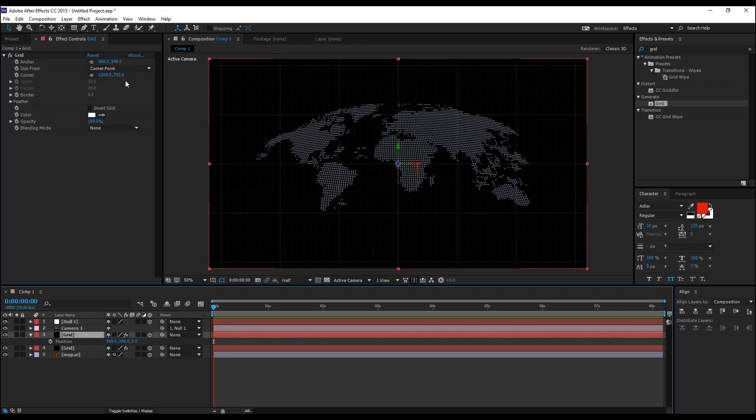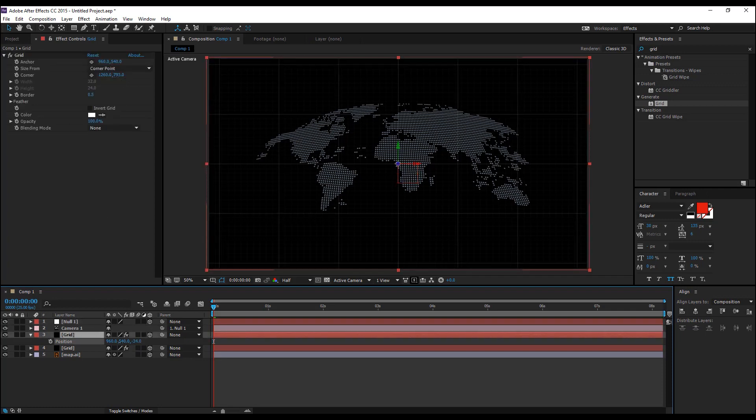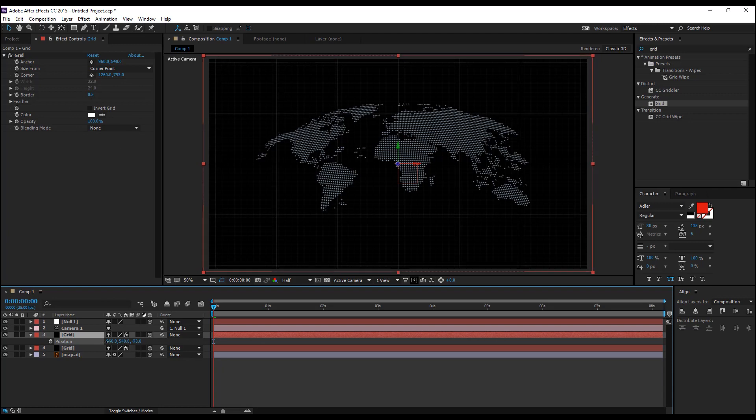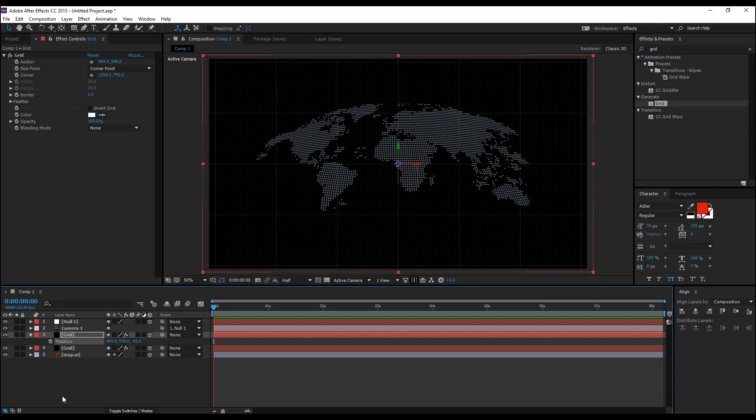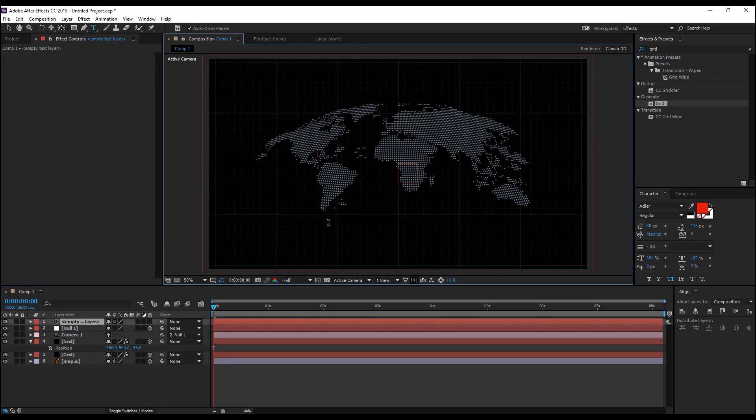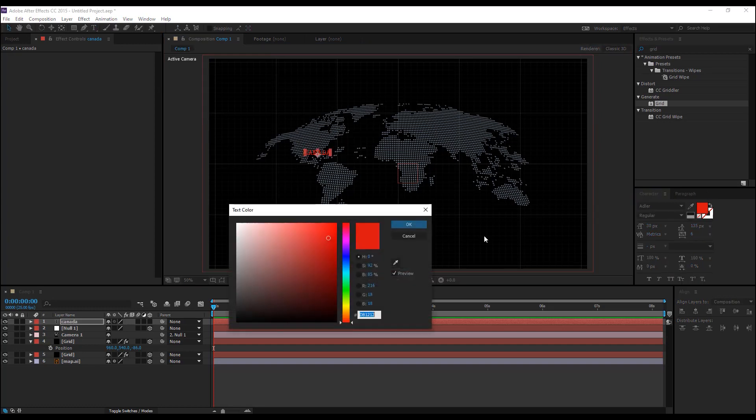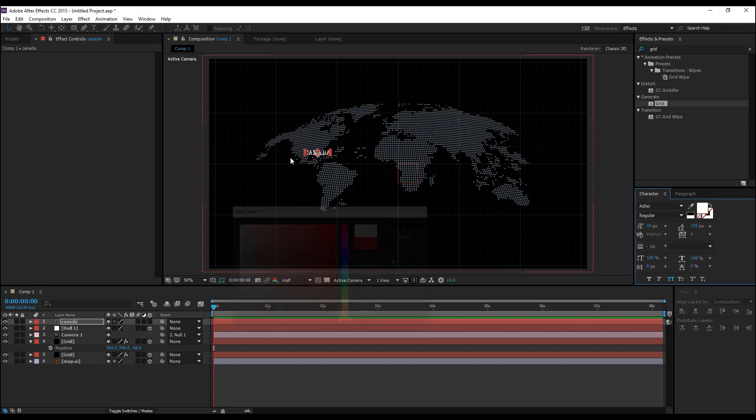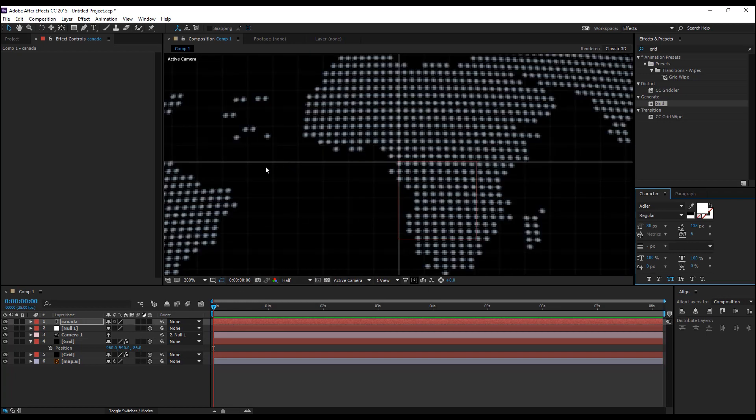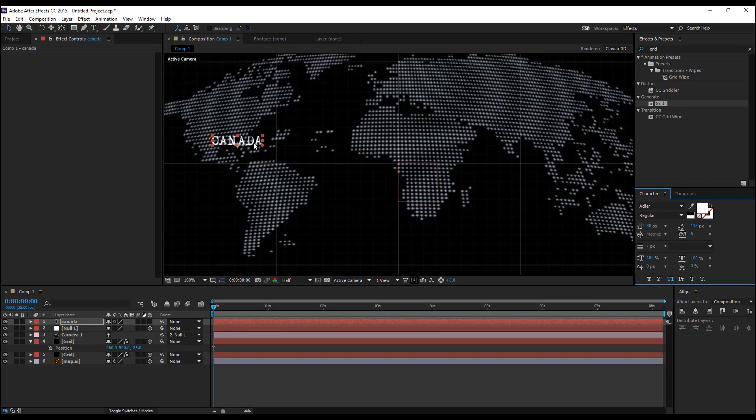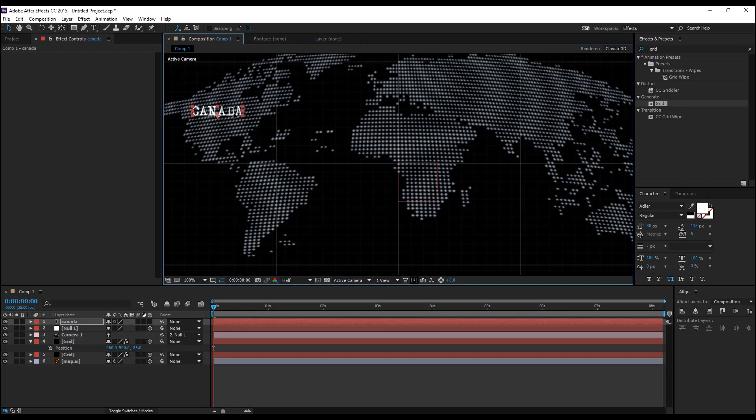Select the grid, hit P on the keyboard to bring up the position and move it towards the camera. Select the text tool and type in your text which is Canada for me and change the color to white and place it in the map.